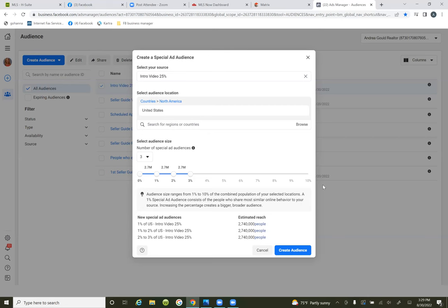Now this is nationwide, but once we actually go and run the ad and type in your local area, that's when Facebook narrows it into that local area. So it might not be 2.7 million — that's how many people resemble this group in the country. Once we get to the targeting, it's going to be smaller than that, so let's call it a few hundred thousand.